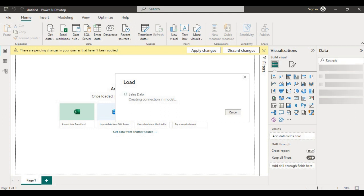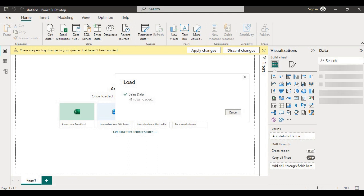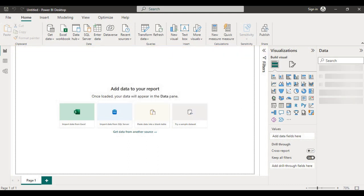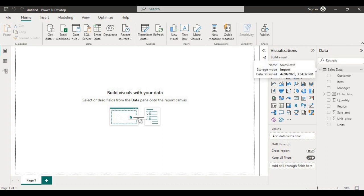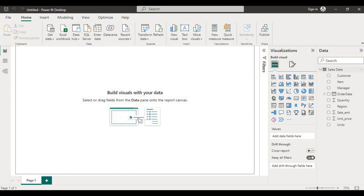The data is loading in Power BI desktop. Now you can see 43 rows loaded. Under the data panel you can see my sales data Excel which is loaded. It is visible and all the columns which are present under that sales data Excel sheet are available over here.